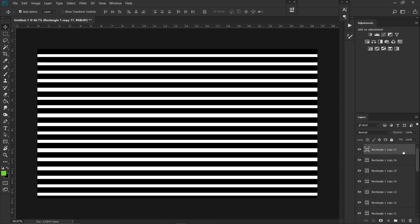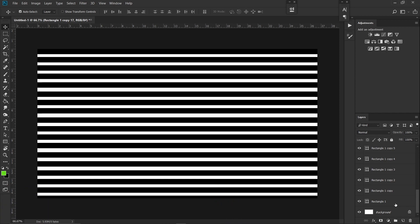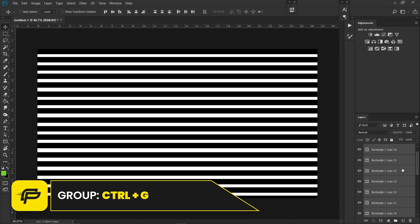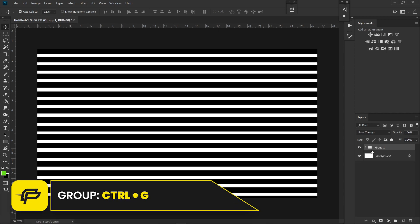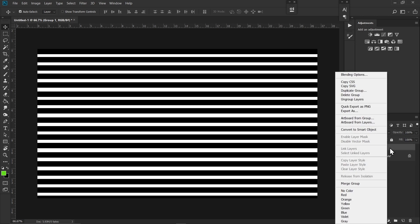Now click on the layer that is on the top, or Shift on your keyboard, and just click on the rectangle that is at the bottom. So it will select all of these layers. Hit Ctrl G on your keyboard and that will group every single rectangle that we made. Now right-click on the group and select Convert to Smart Object.